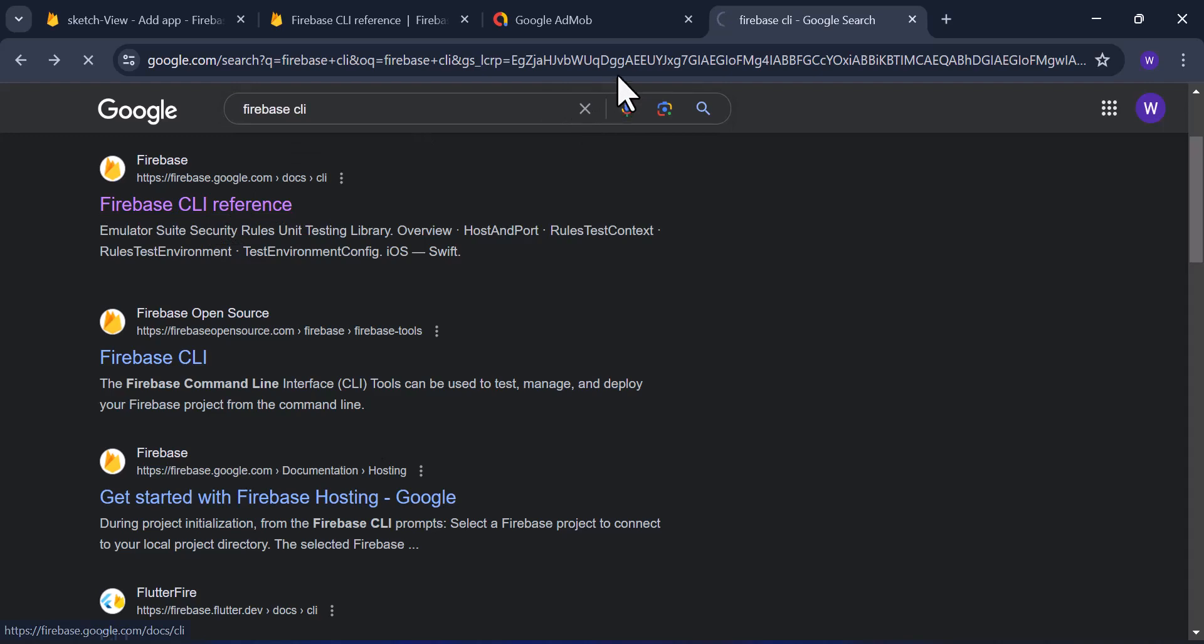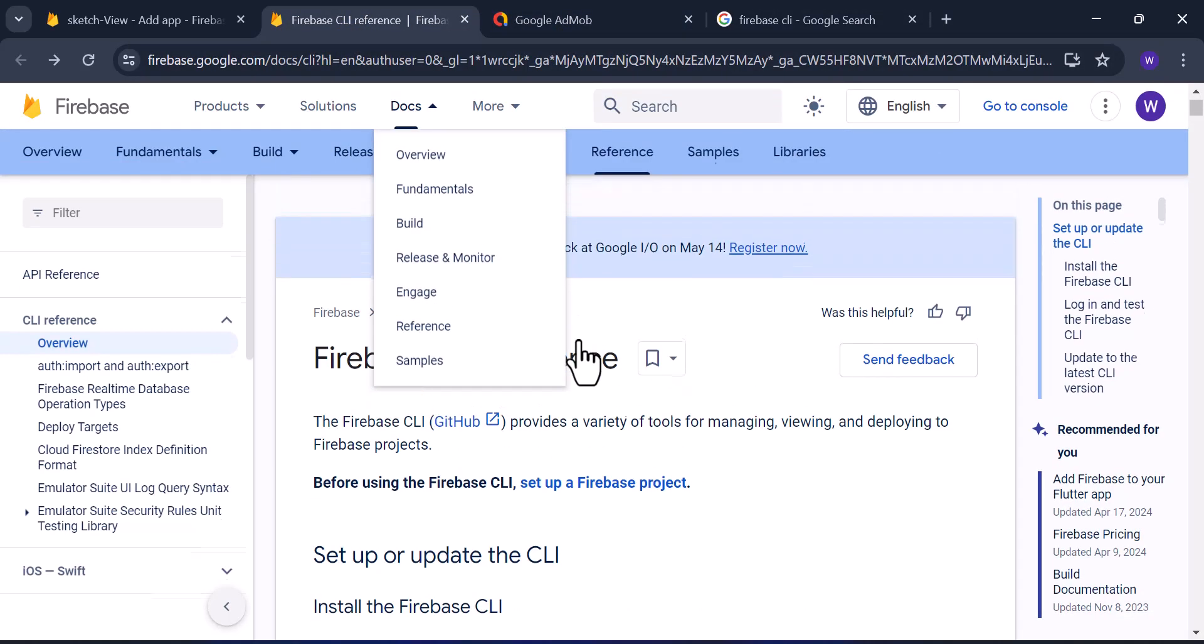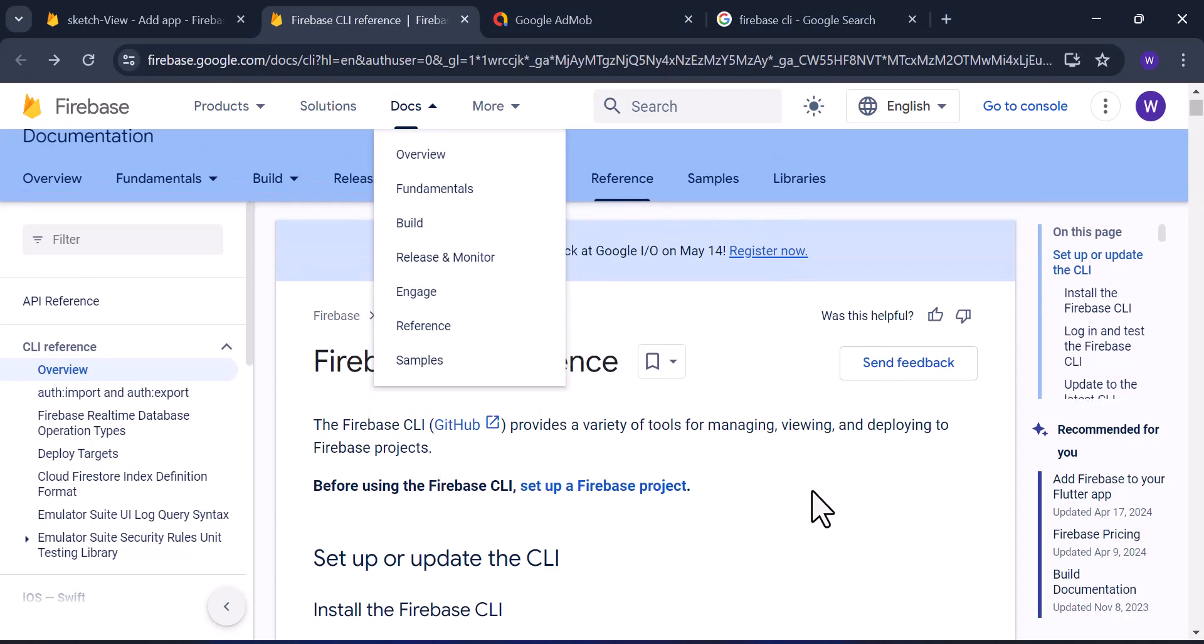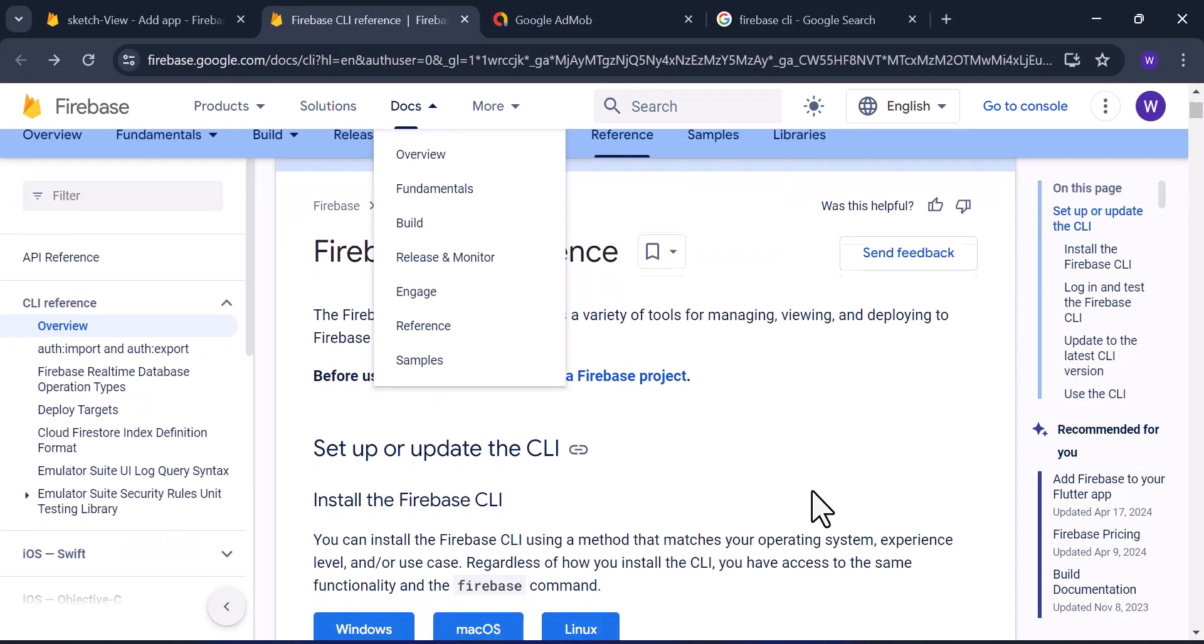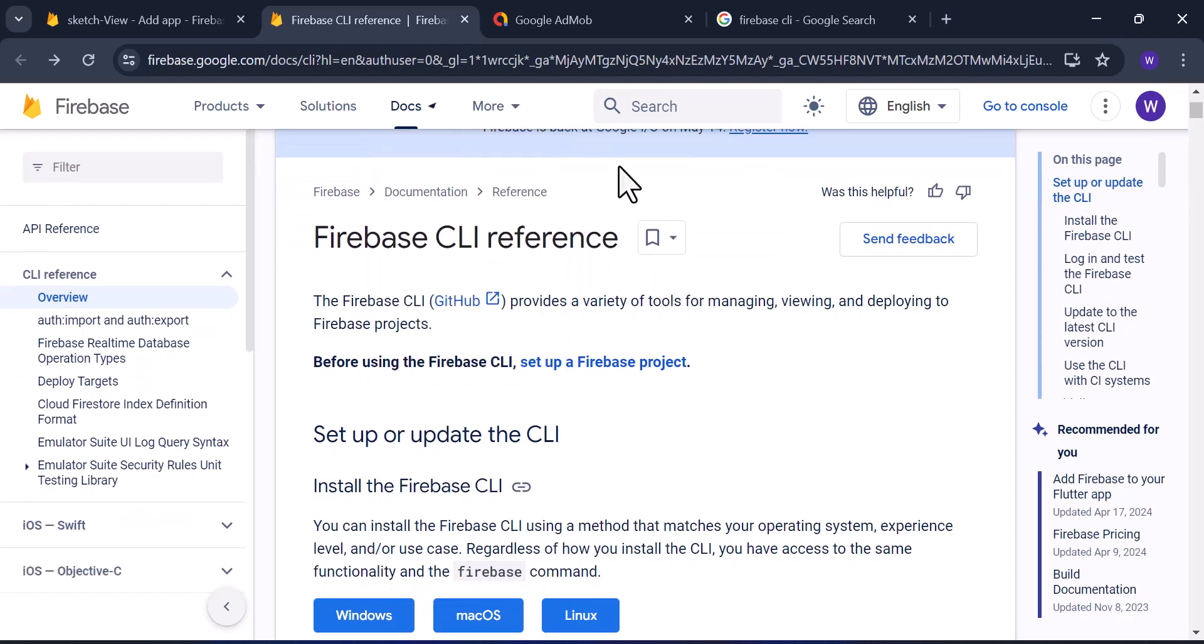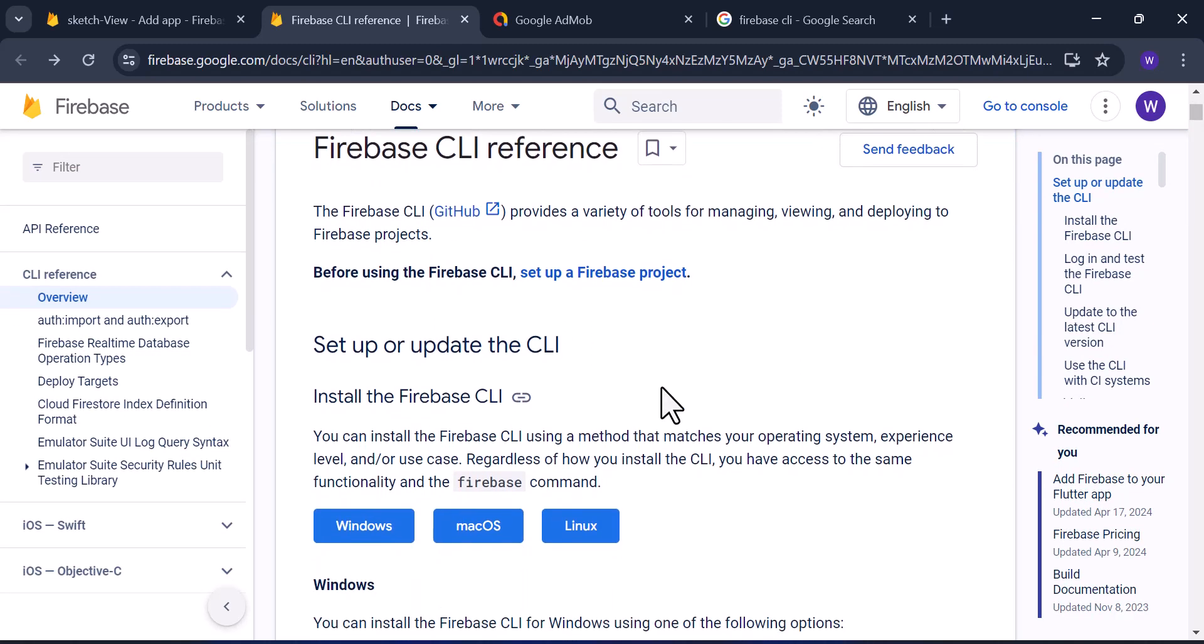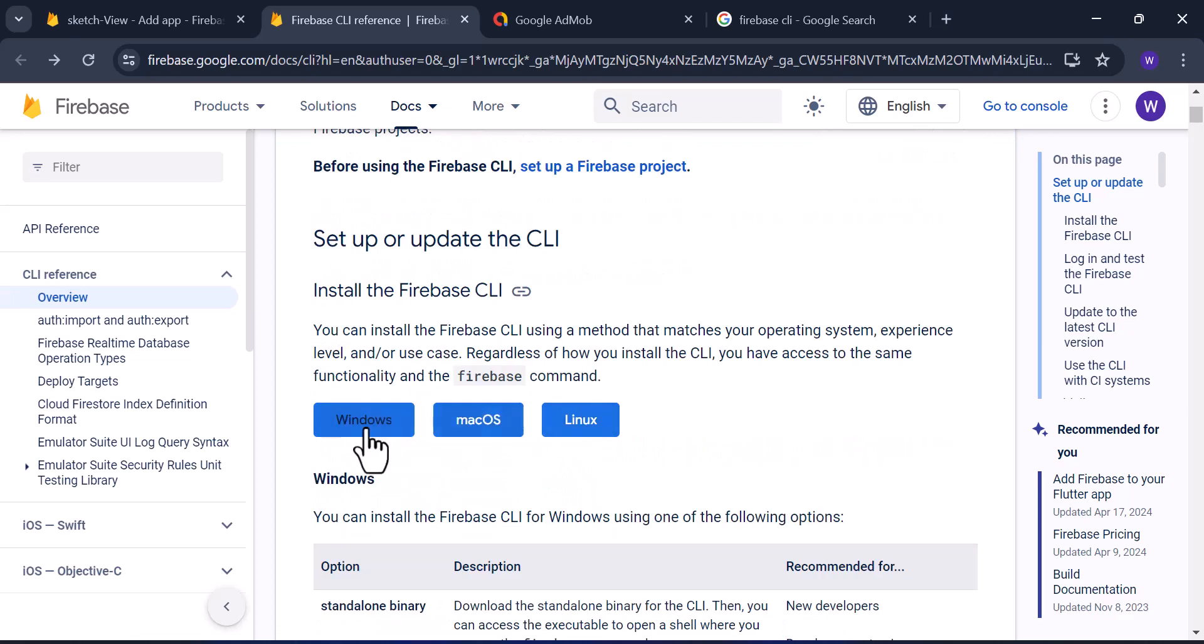Click on it and it's going to take us to the reference page. In the reference page, you have different methods that match your operating system. In my case, I'm using Windows.